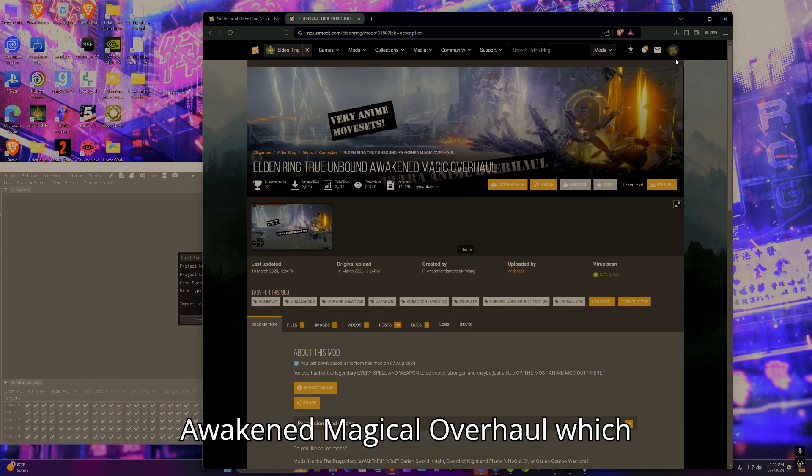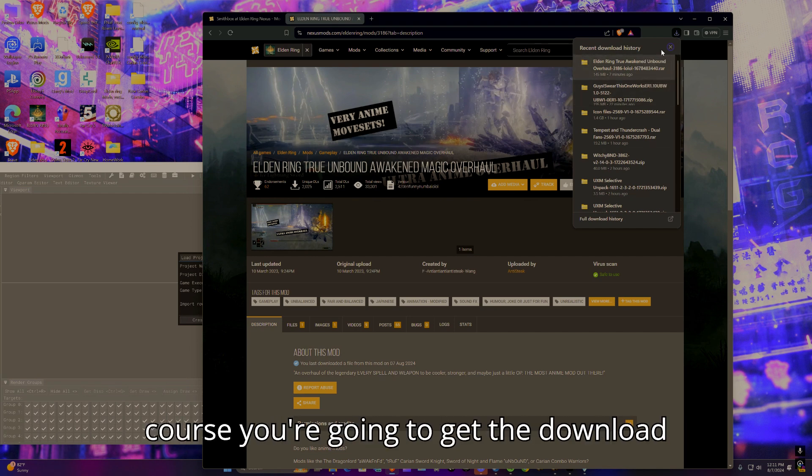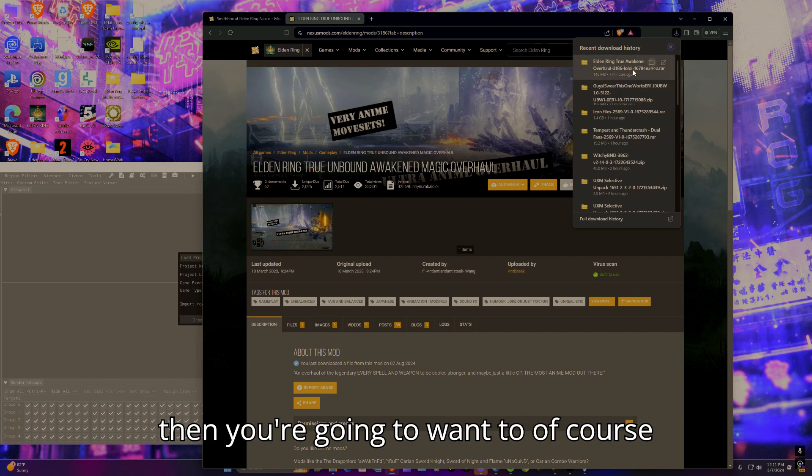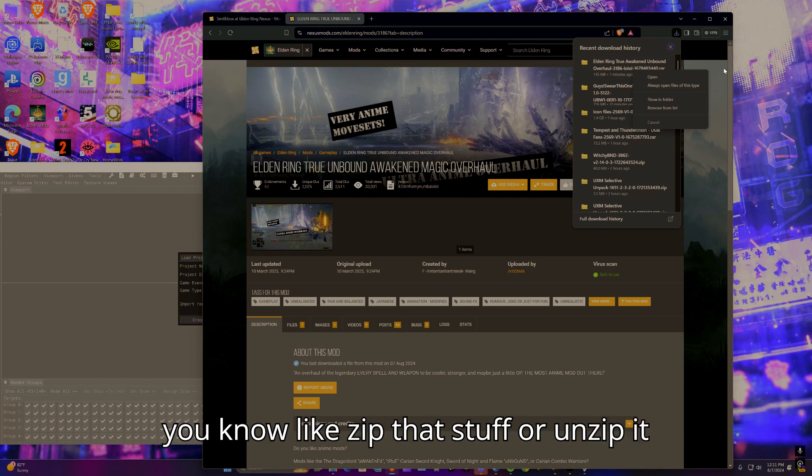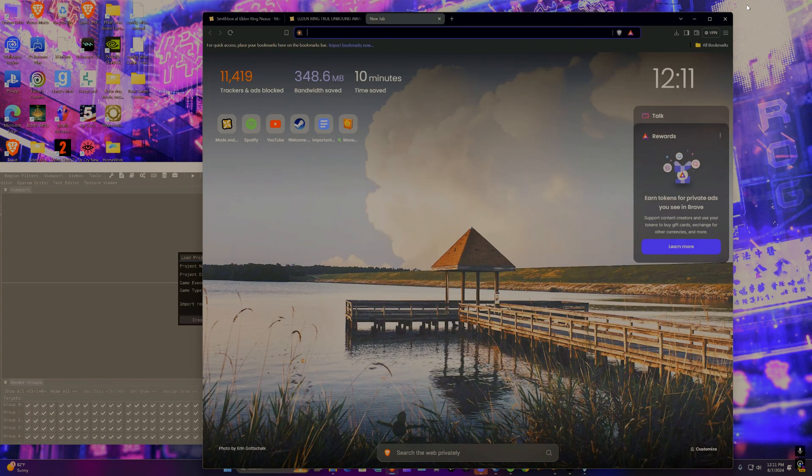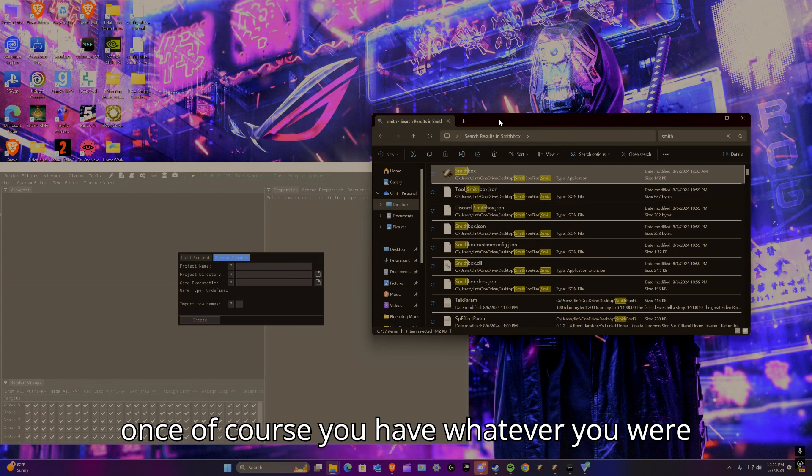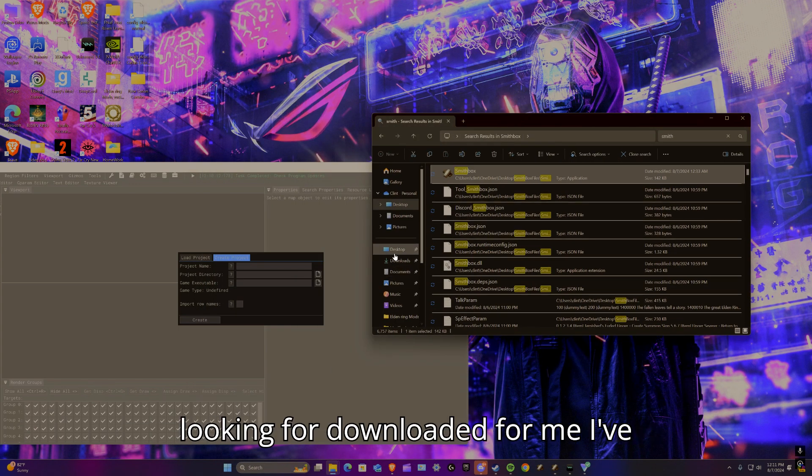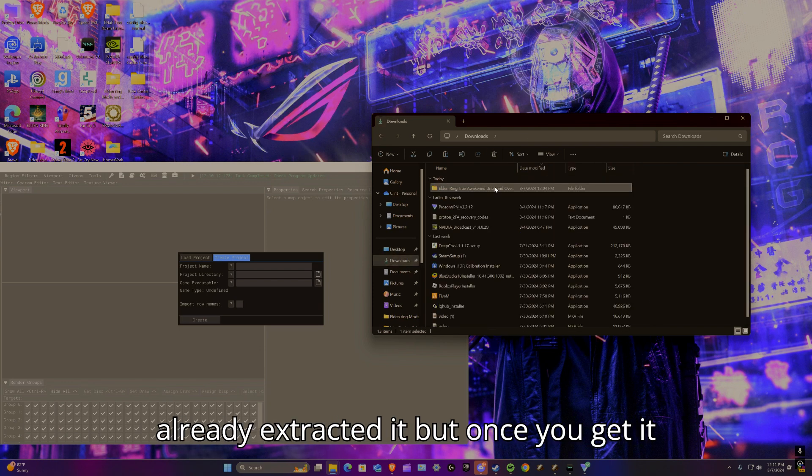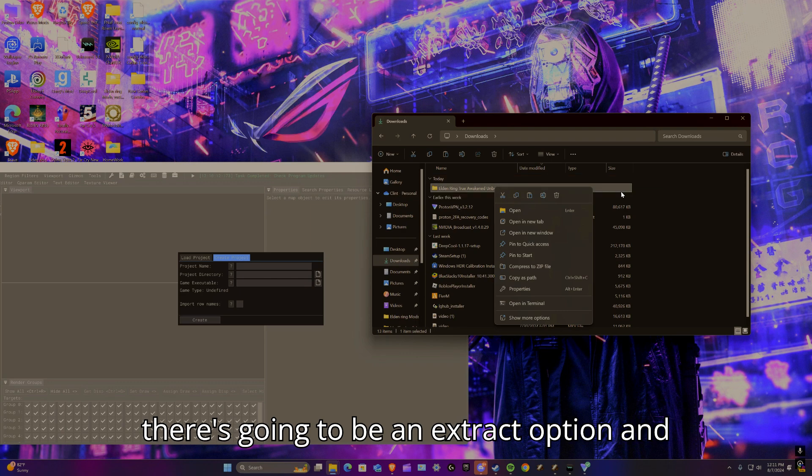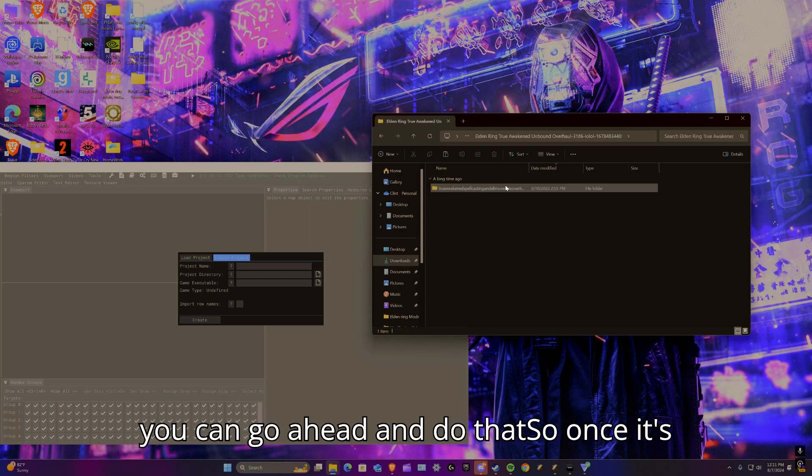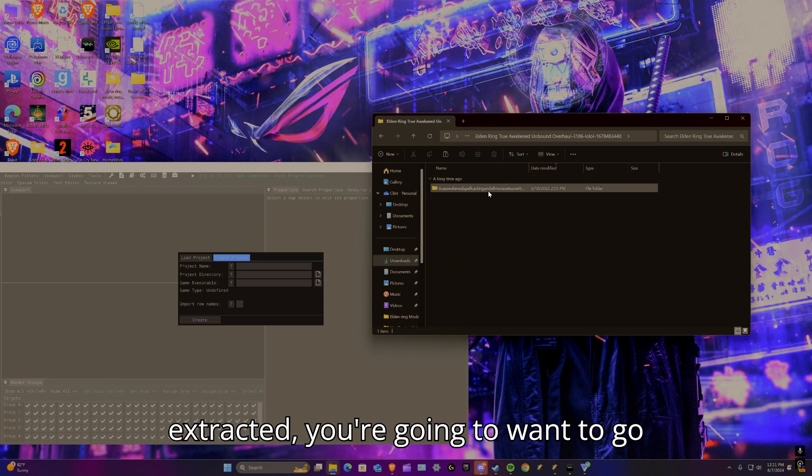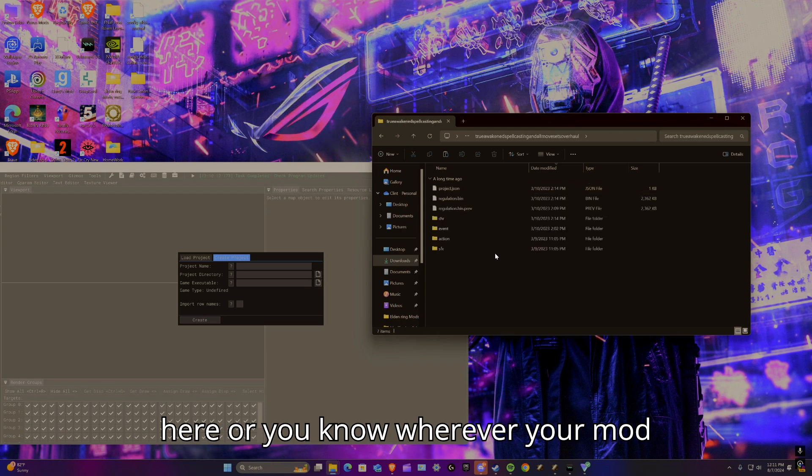You're going to get the download, then you're going to want to extract it. Once you have whatever you were looking for downloaded, for me I've already extracted it, but once you get it there's going to be an extract option and you can go ahead and do that.